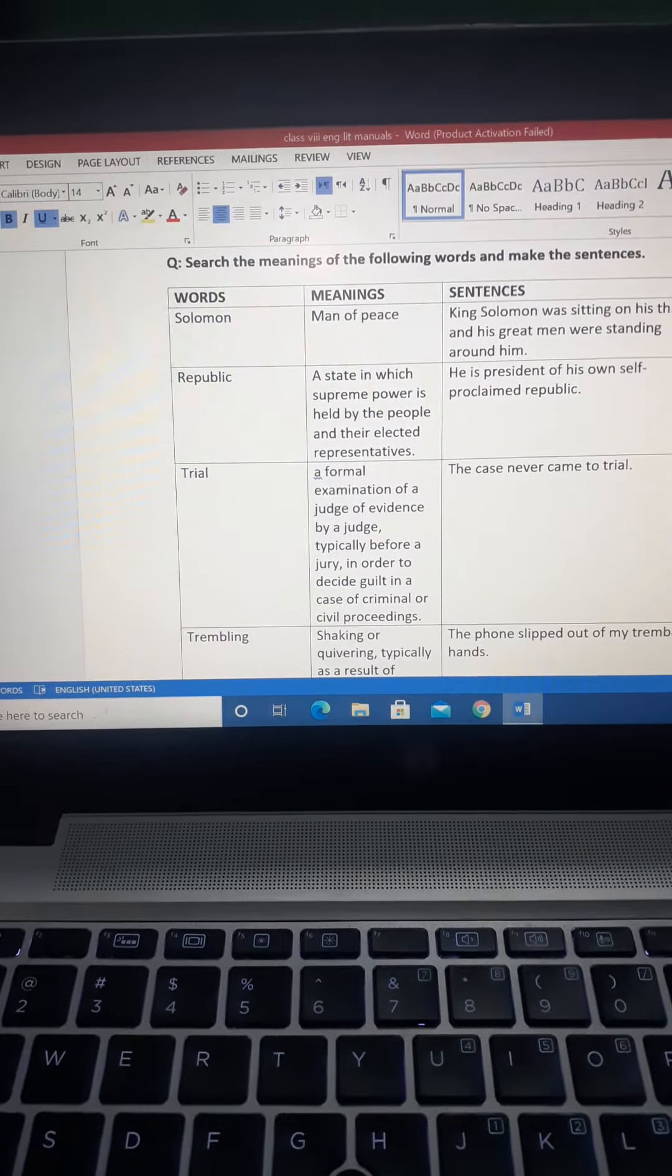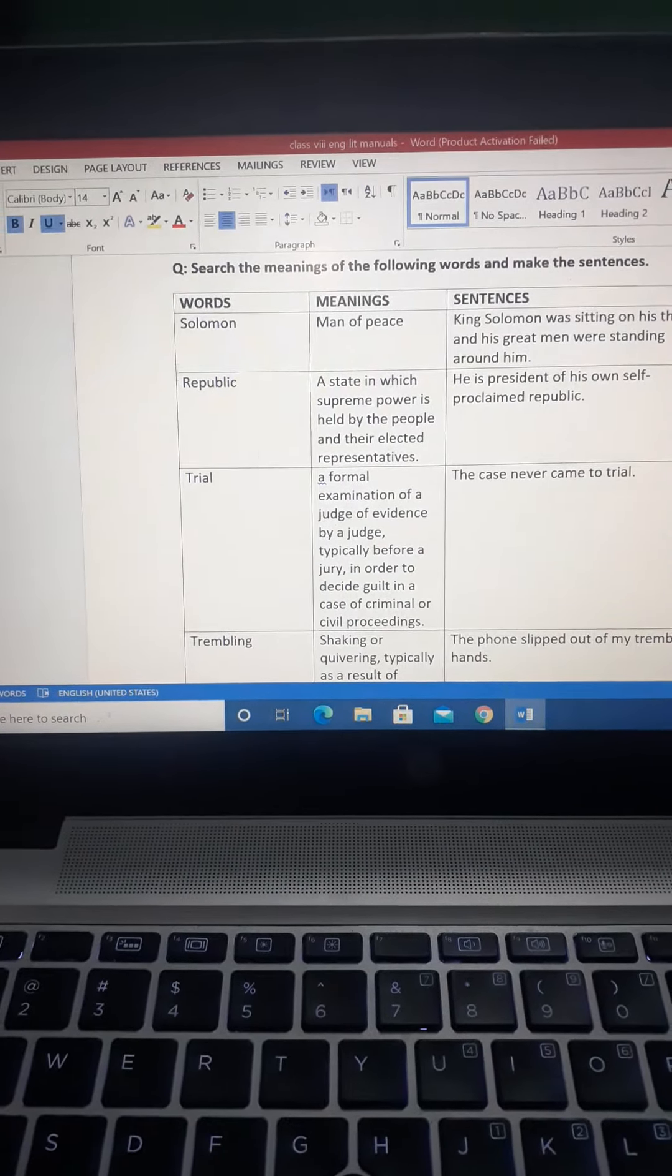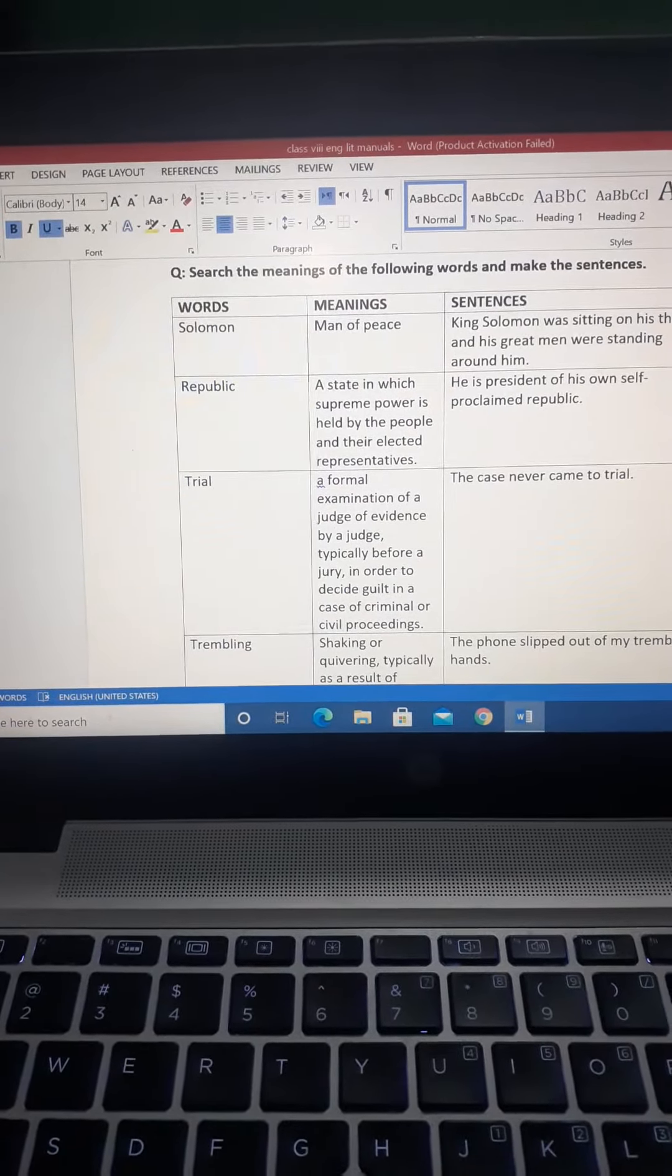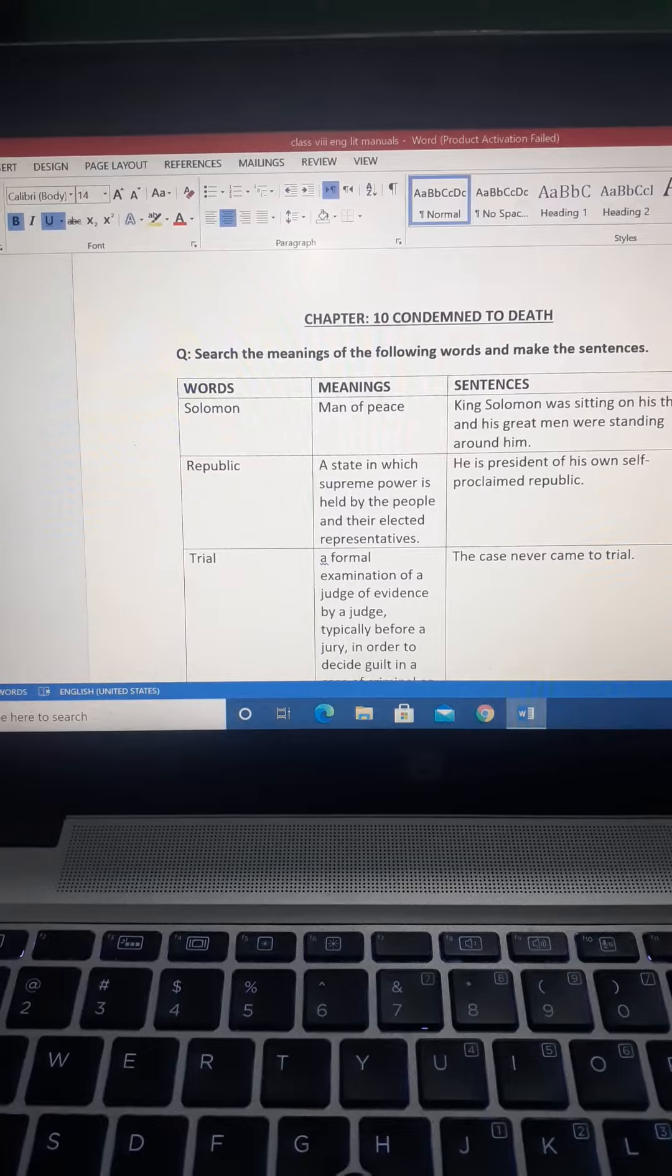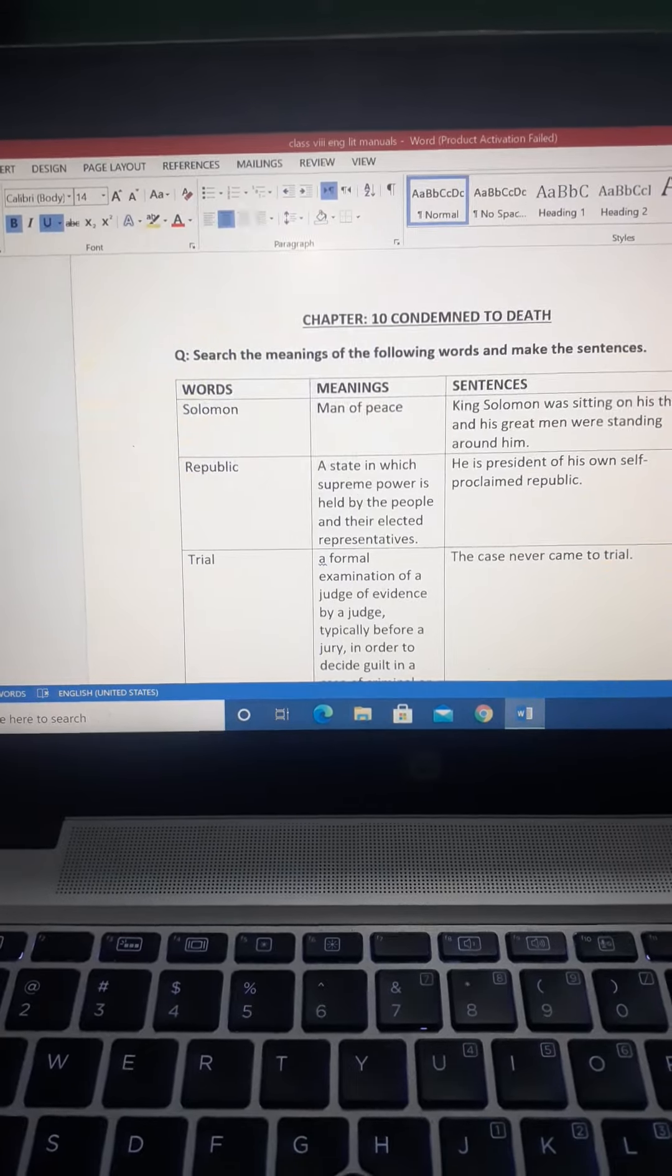Assalamu alaikum students. As you all know that we have read Chapter 10 Condemned to Death.